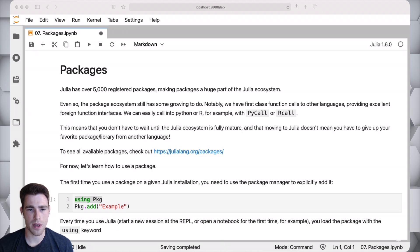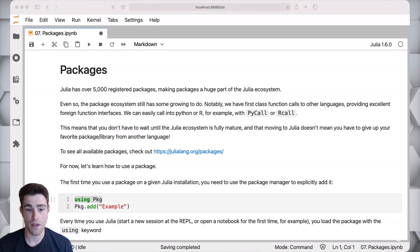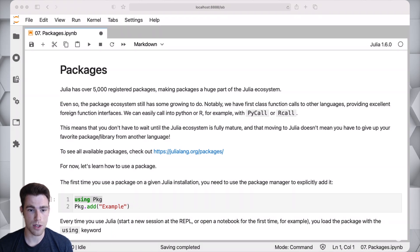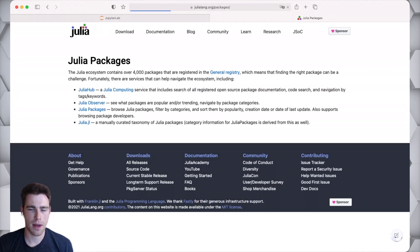At the time of recording this video, the Julia ecosystem and Julia community has over 5,000 registered packages, which I think is a huge accomplishment for us.